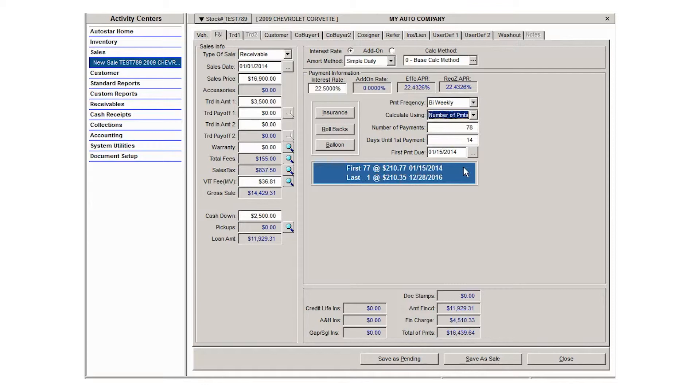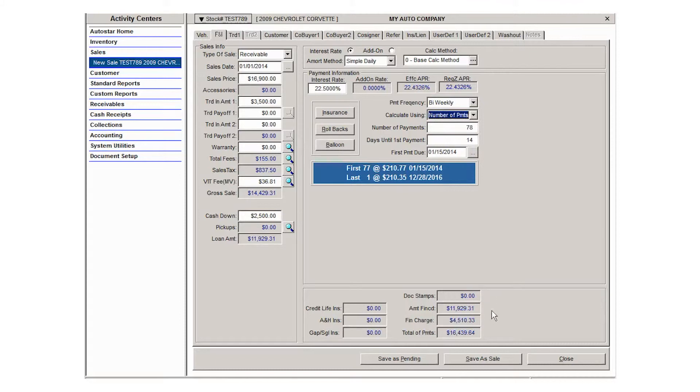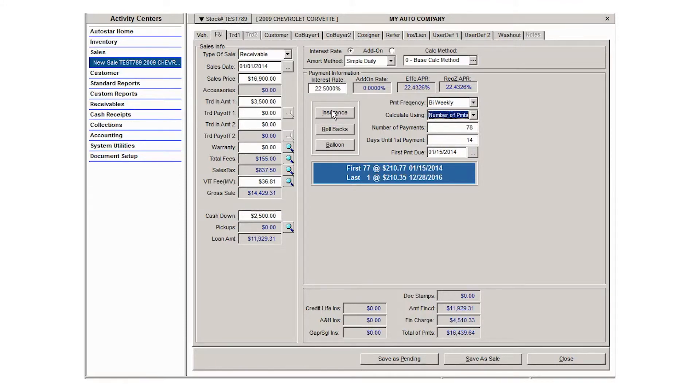Then the loan details will be summarized at the bottom of your screen. If you're a Florida dealer, your doc stamps will be added into the summarization of the sale. And if you offer ancillary products like accident, death, credit life, or gap insurance, you can select those products by clicking the insurance button, selecting what the customer wants to add to their loan, and you can save that and the totals will be added into the loan summary at the bottom of the screen.